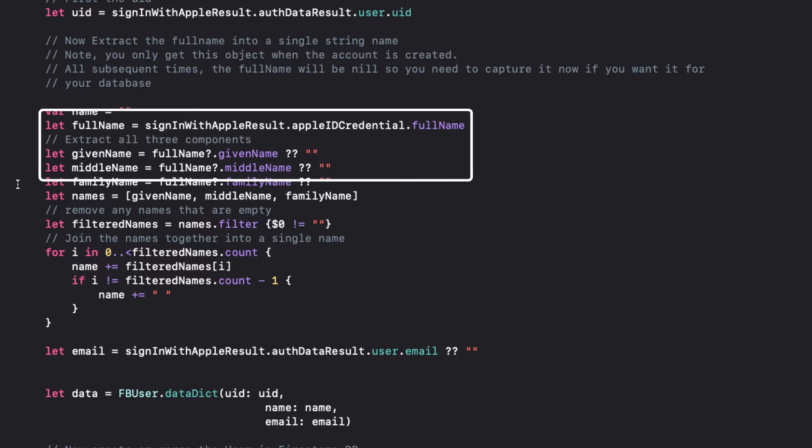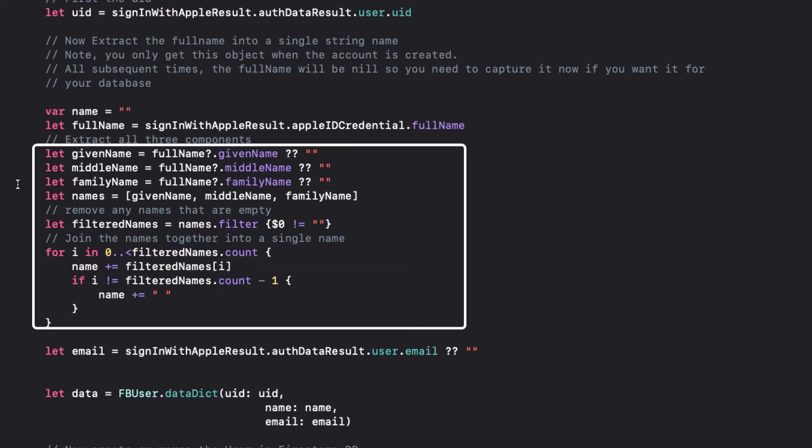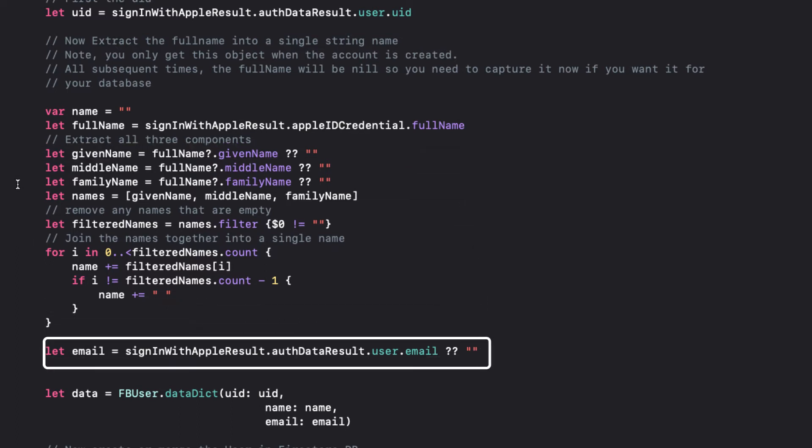This will provide the full name in parts, including the given, middle, and family names. So, we can concatenate these into a single name. And if the name is an empty string, there's nothing to concatenate, and the subsequent login and account would already have existed. We also retrieve the email.